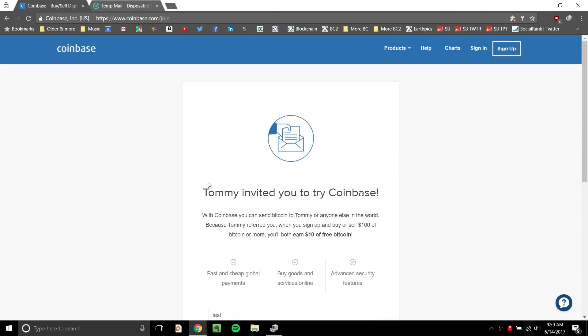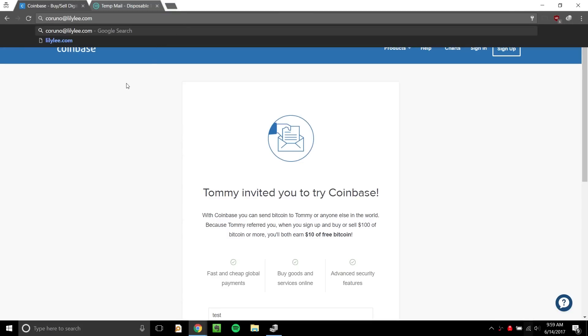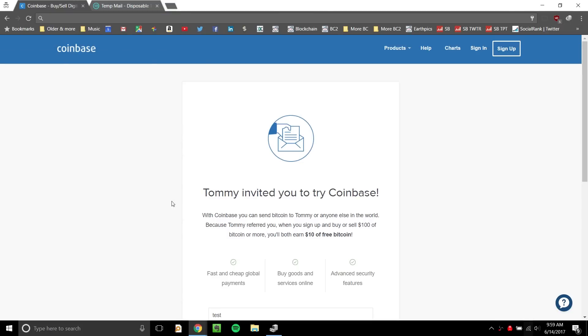So first thing is use a referral link, and I'll put my referral link below. You can look for it in the description section. If you use a referral link, the benefit is you're going to get $10 of free Bitcoin. So not a ton, but better than getting nothing.